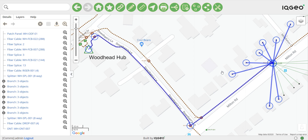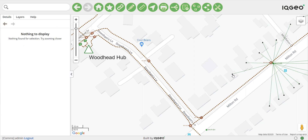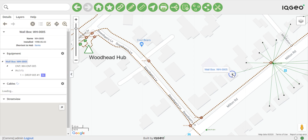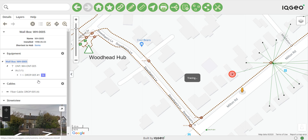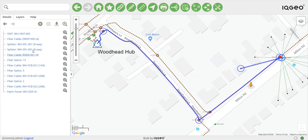You can also trace in a reverse way, by picking one of the ONTs and quickly tracing upstream. Here, the trace information reaches all the way up to the patch panel Port 1, which is 923 feet from the ONT.